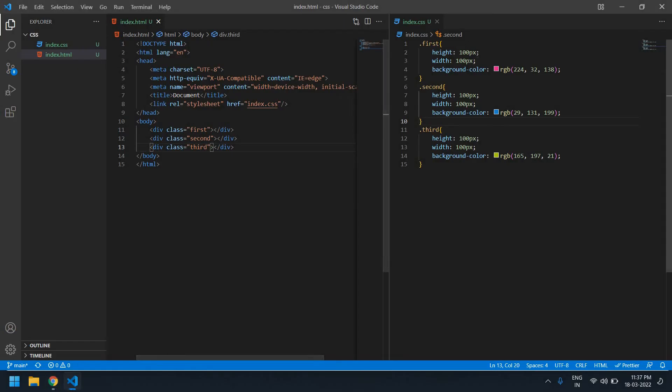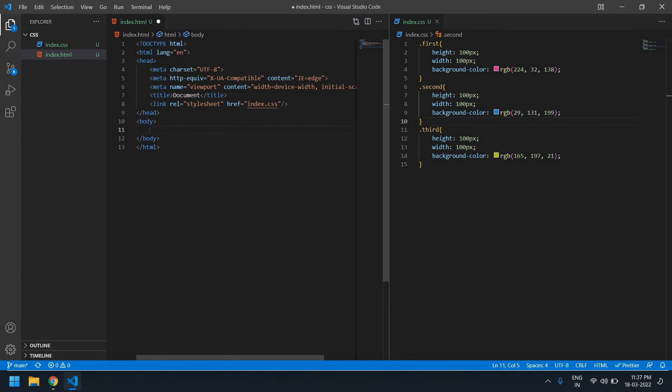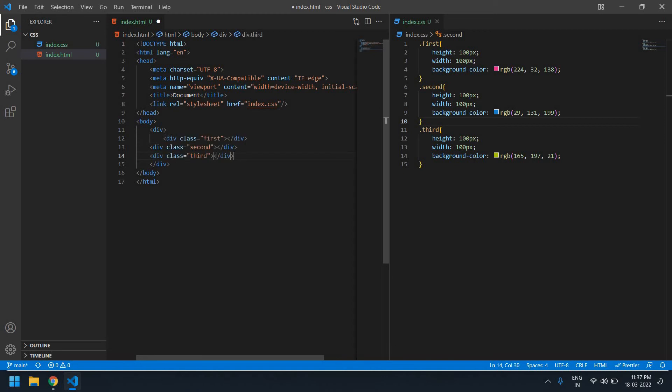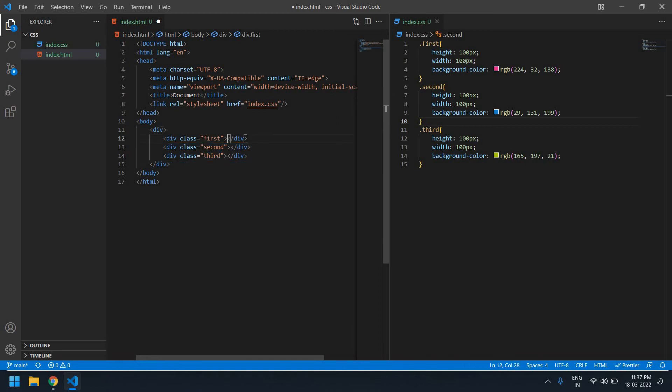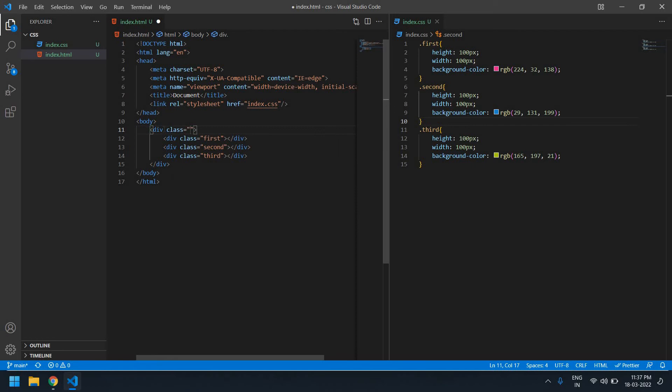Now I'm going to align these divs in a row. I'm going to put these three divs inside one main div and paste them inside. I'm going to change the class name to 'row main' or just 'main'.